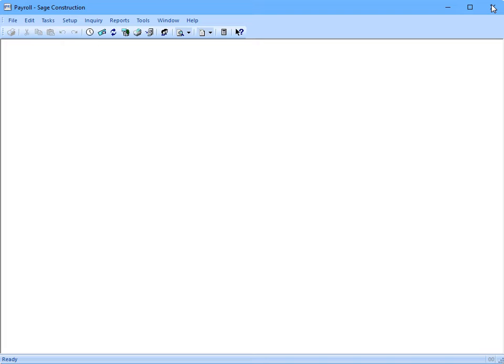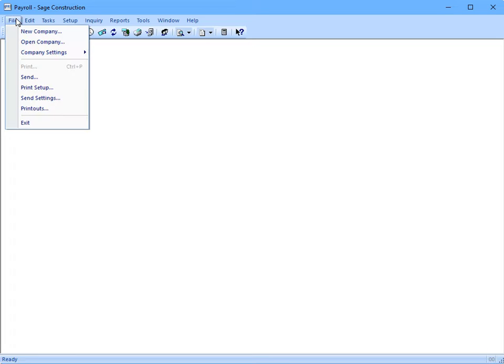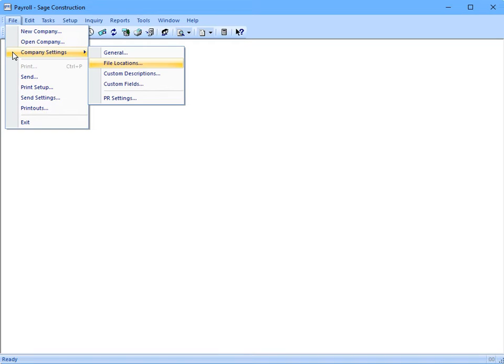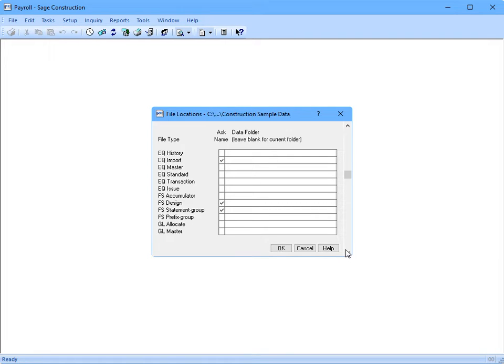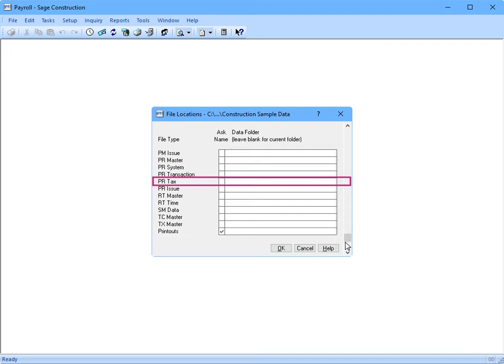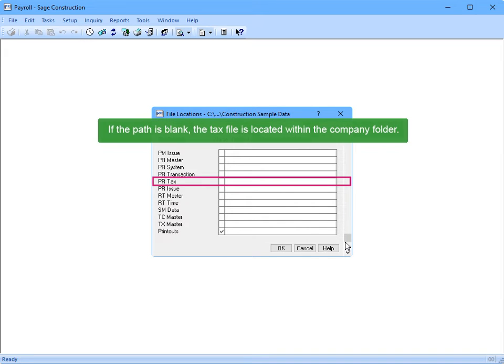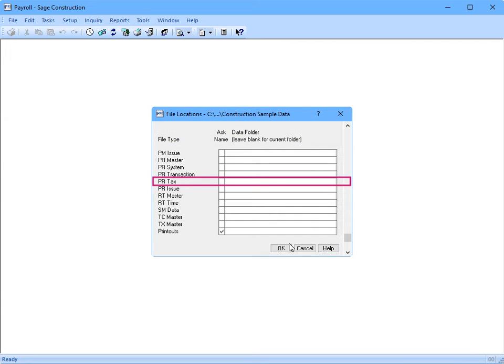How do I know where my payroll tax files are stored? Go to File, Company Settings, File Locations. Scroll all the way down to the bottom. CPR tax? If the company folder column next to it is blank, it means that the taxes are stored in the data folder. But if there is a path, then they're stored elsewhere. Got it.